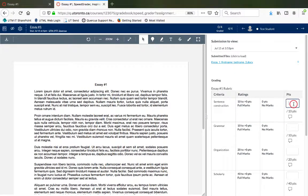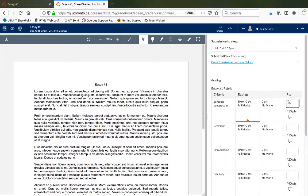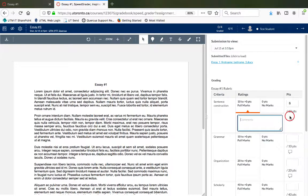After reviewing the student's work, enter points and comments for each rubric criterion.